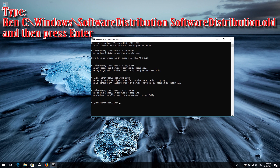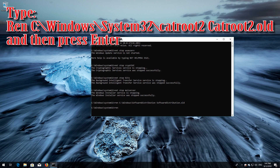Type 'ren C:\Windows\SoftwareDistribution SoftwareDistribution.old' and then press Enter. Type 'ren C:\Windows\System32\catroot2 catroot2.old' and then press Enter.